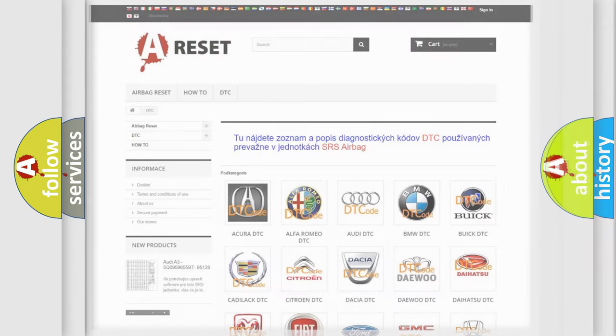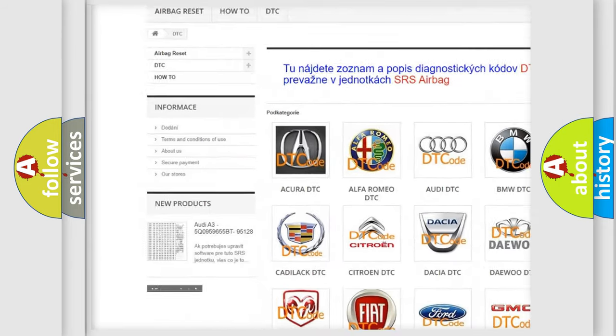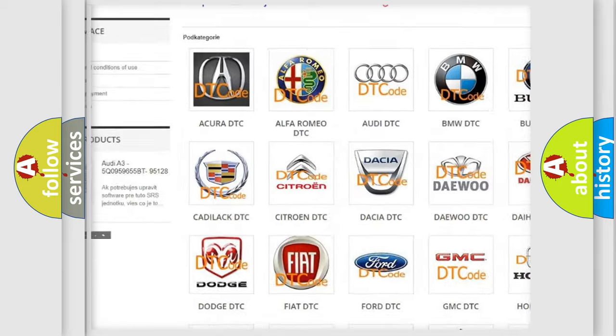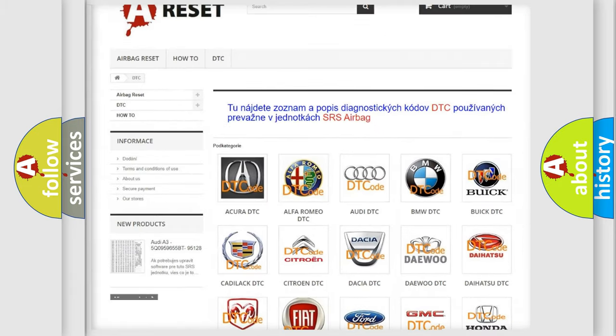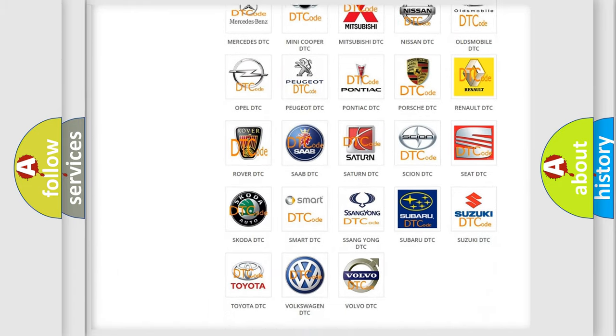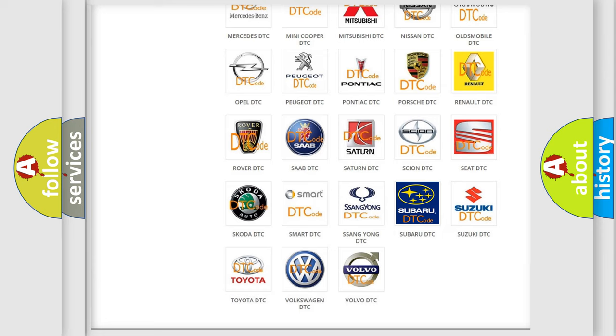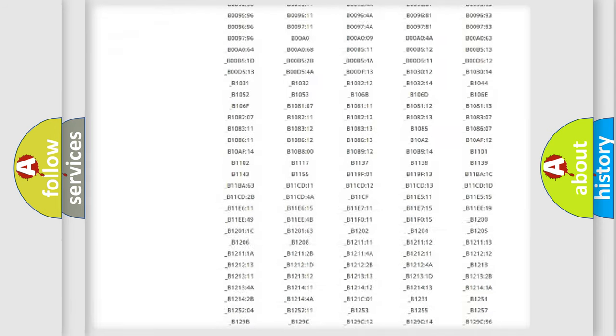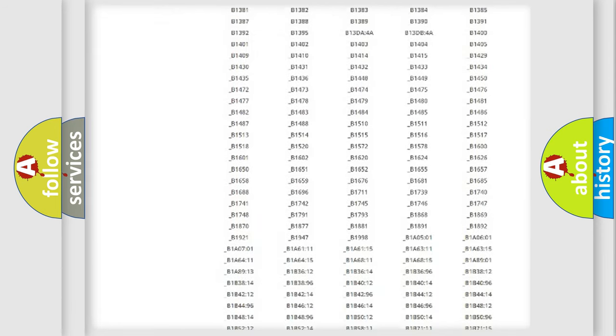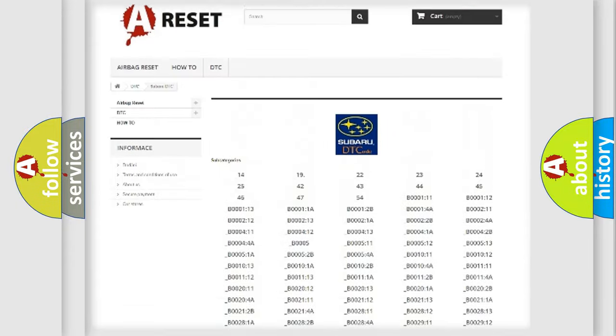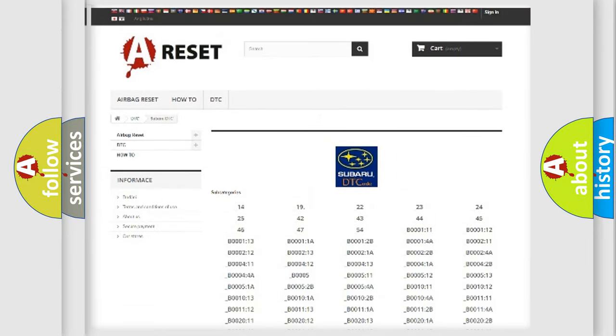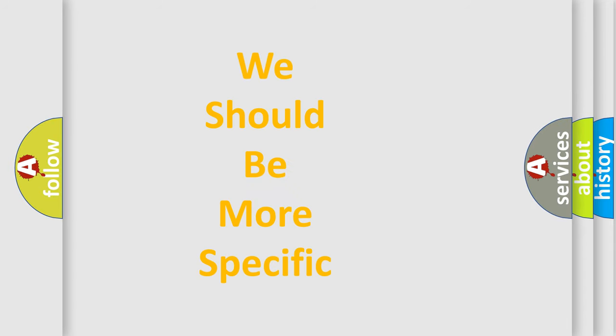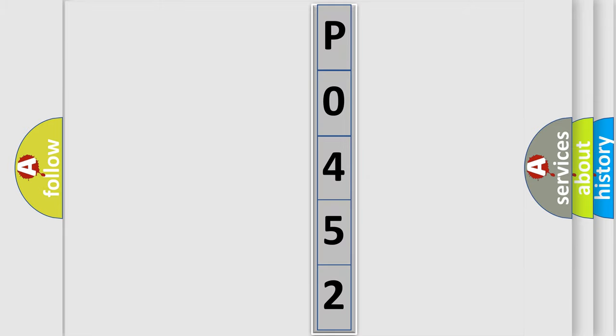Our website airbag reset dot sk produces useful videos for you. You do not have to go through the OBD2 protocol anymore to know how to troubleshoot any car breakdown. You will find all the diagnostic codes that can be diagnosed in Subaru vehicles, and also many other useful things. The following demonstration will help you look into the world of software for car control units.